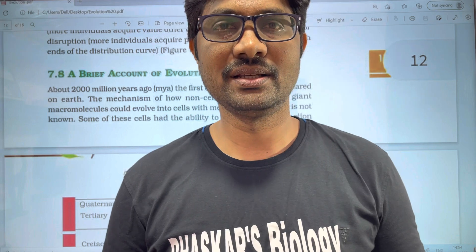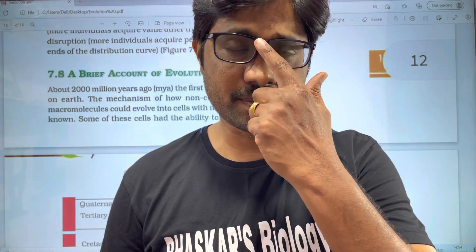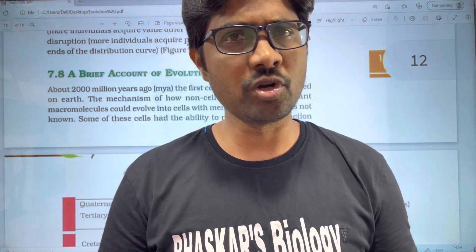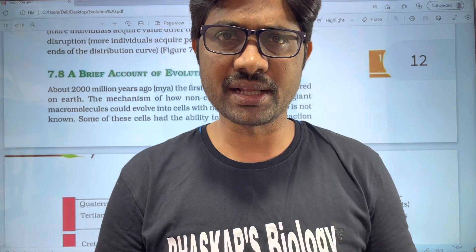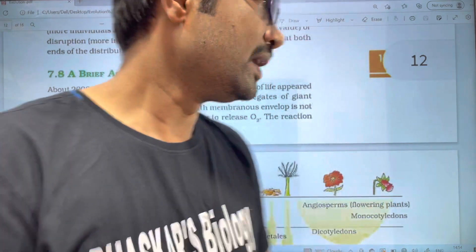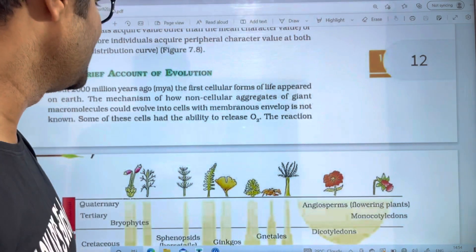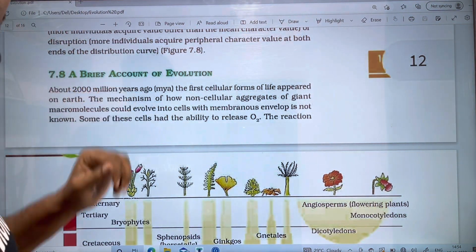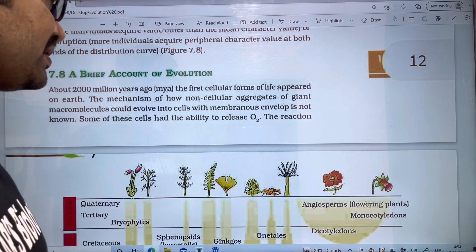Hi students, welcome to BASKARSI BIOLOGY. In this video, we will cover an evolution chapter. This is a brief account of evolution.